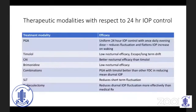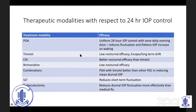How do we decide on a treatment modality for 24-hour IOP control? Prostaglandins seem ideal, as once-daily dosing provides uniform 24-hour IOP control, reduces fluctuation, and flattens the IOP spike on waking. Timolol has lower efficacy, low nocturnal efficacy, and a well-known escape effect — over many years of usage, its efficacy tends to drift and drop.